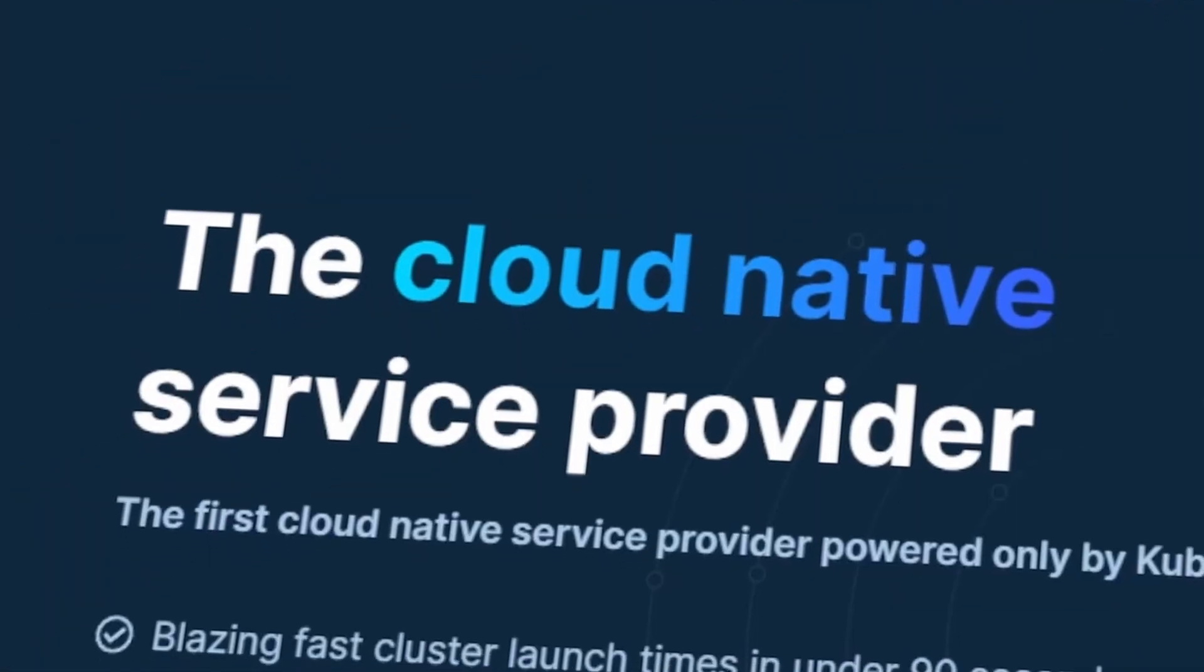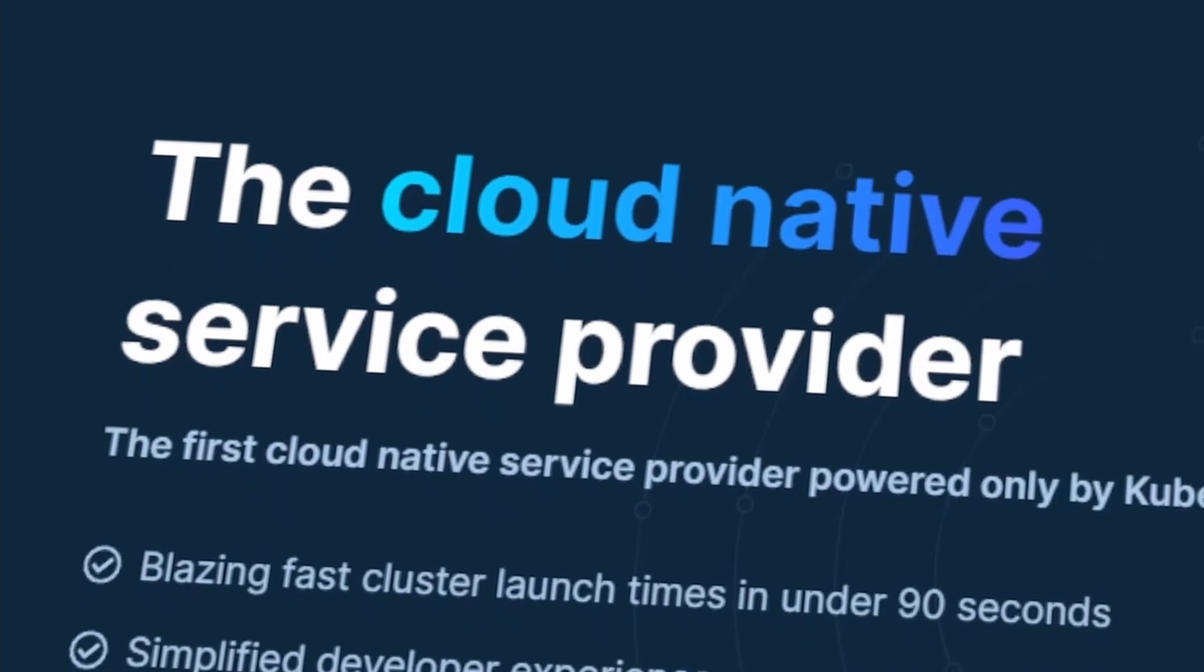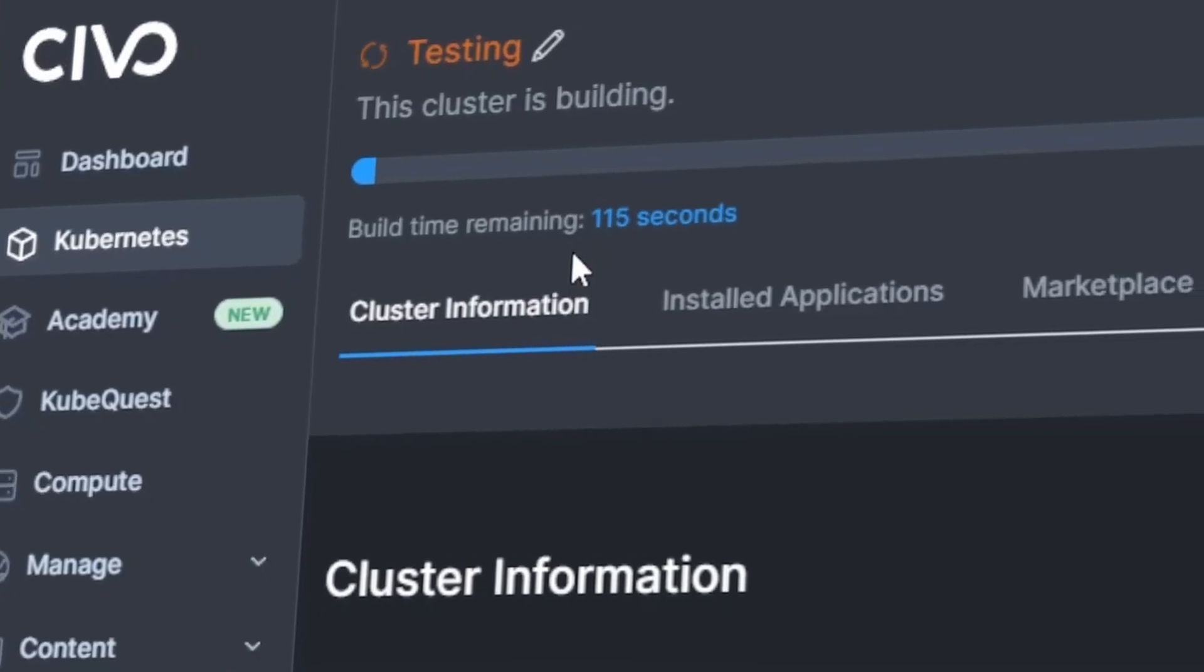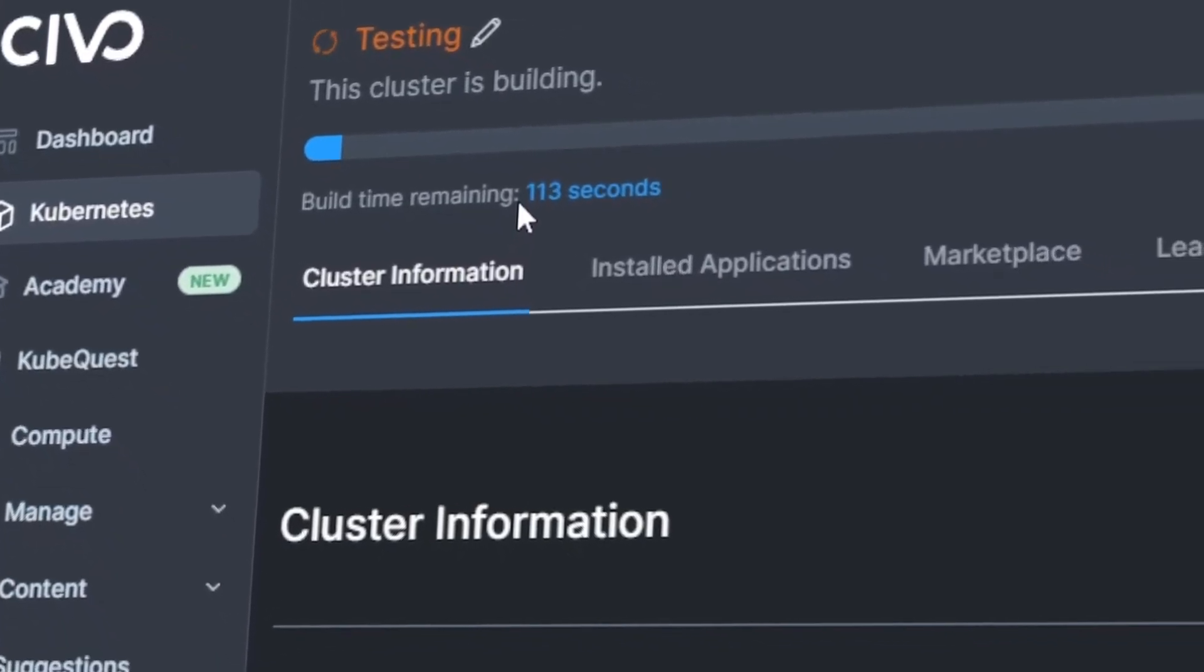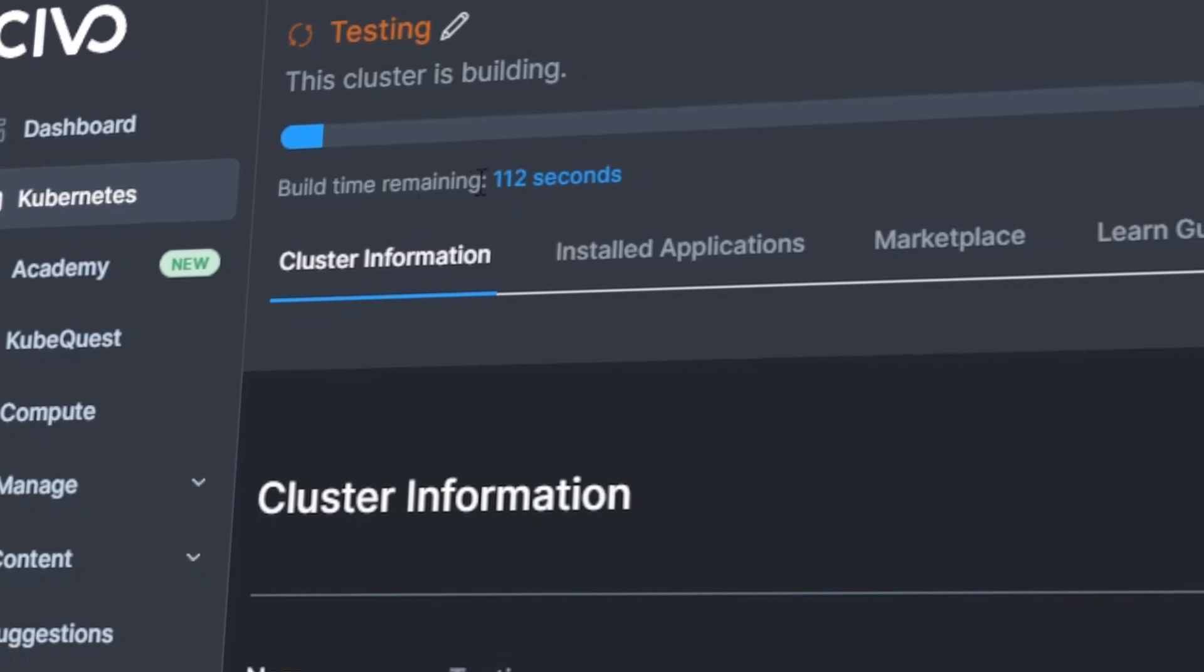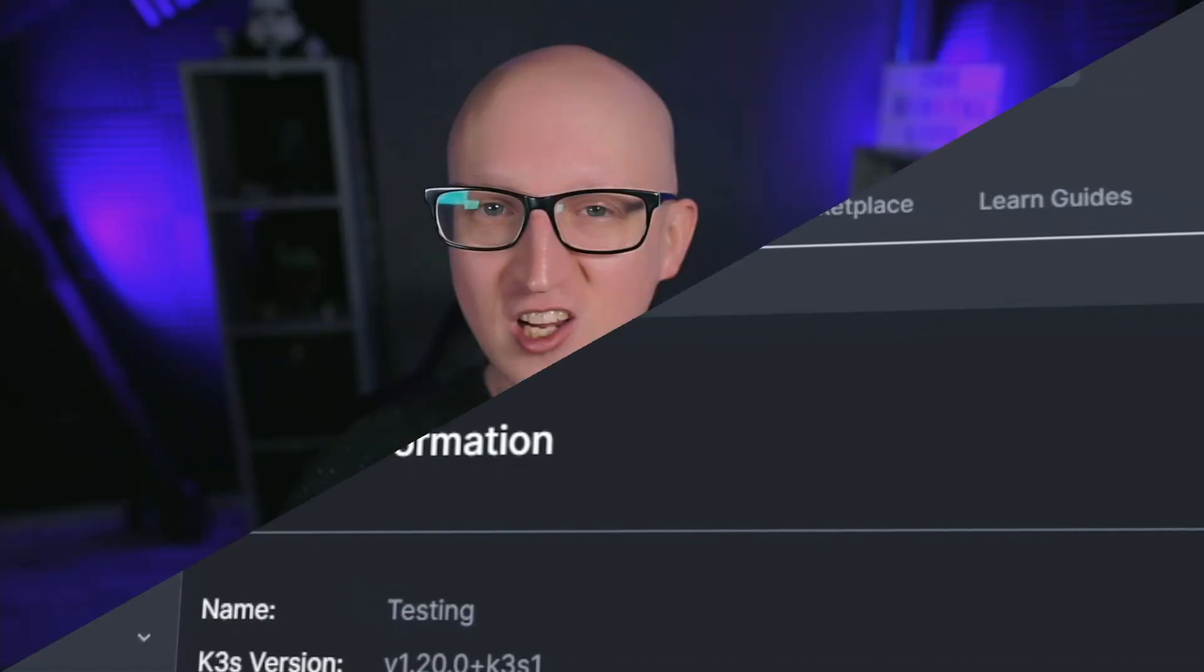Hey everybody, Christian here. And in this video, I want to show you my new cloud provider Civo that I just recently started using for some of my Kubernetes deployments. Because when you want to run a Kubernetes cluster on the internet, you just need a great cloud provider that offers you all the features you need that is easy to manage and hopefully for a good pricing.